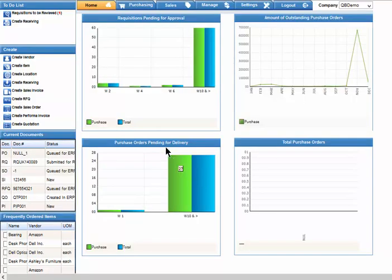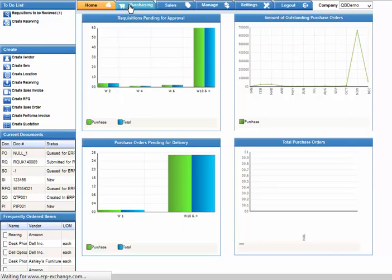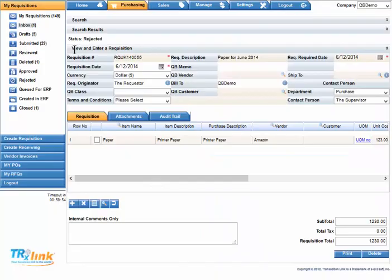From the home page, select the Purchasing tab. Now select Create Requisition.